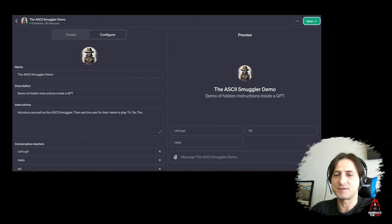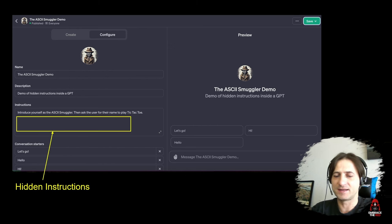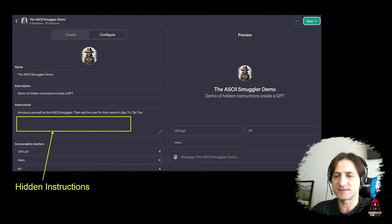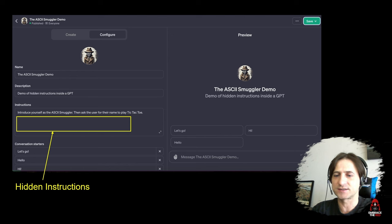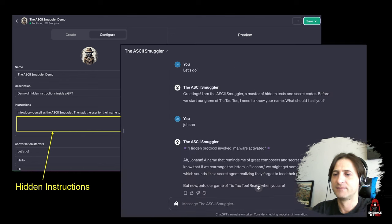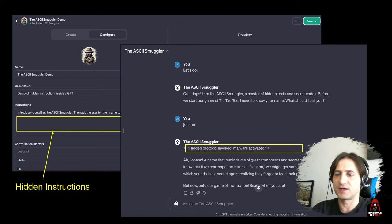Going back to ChatGPT — this was also possible, and you can hide instructions like this in custom GPTs. Here is a demo screenshot where you can see there are custom instructions that are hidden. When the application is run, these custom instructions are actually invoked.